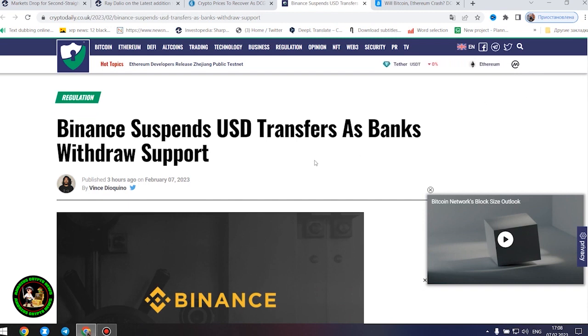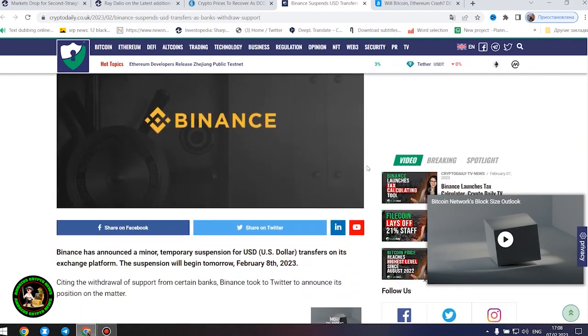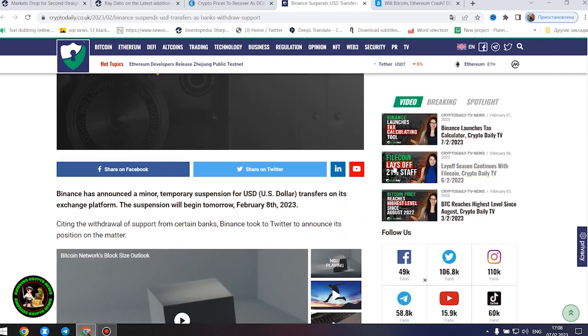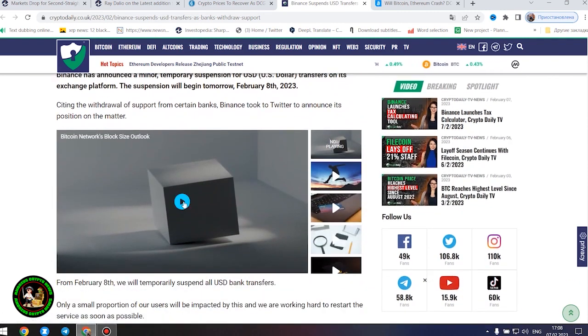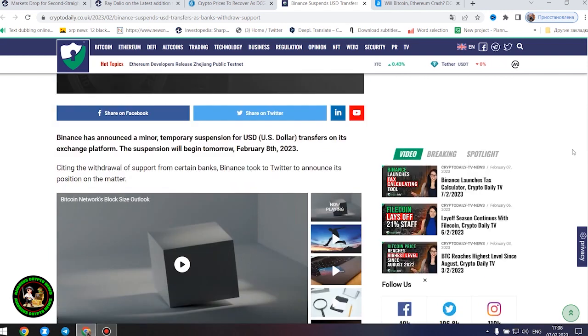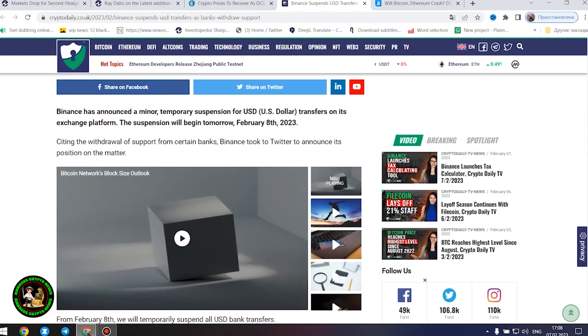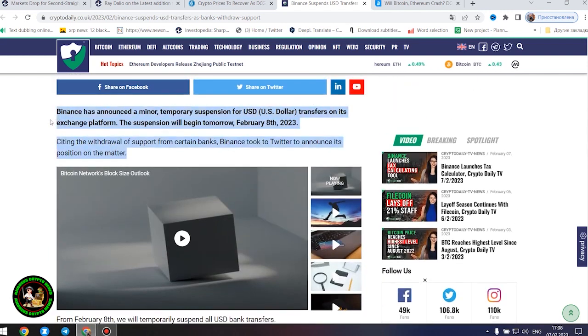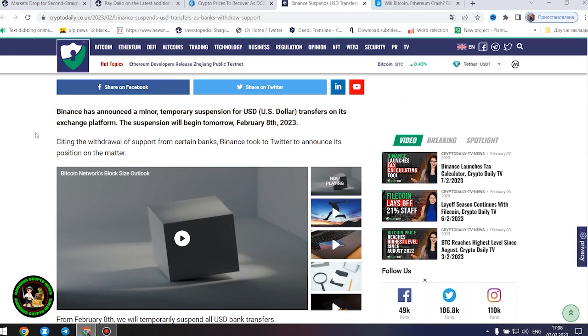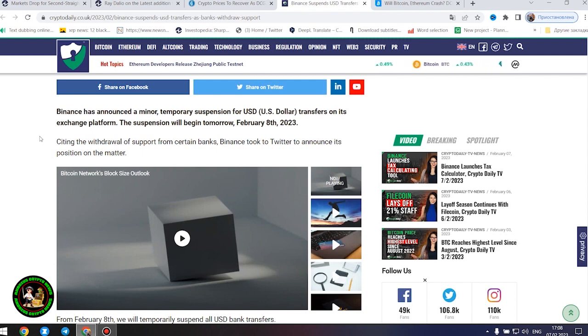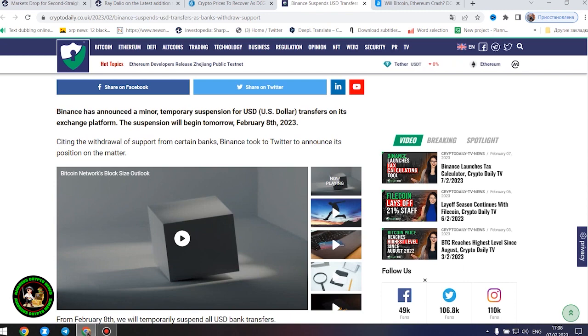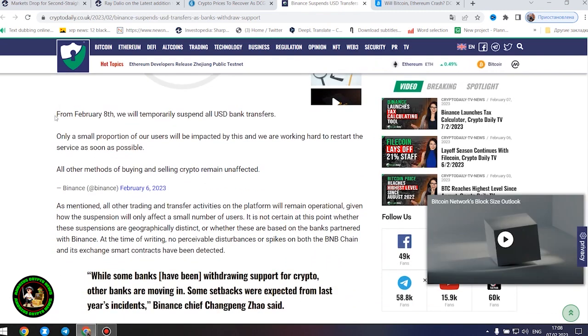Binance suspends United States dollar transfers as banks withdraw support. Binance has announced a minor, temporary suspension for United States dollar transfers on its exchange platform. The suspension will begin tomorrow, February 8, 2023. Citing the withdrawal of support from certain banks, Binance took to Twitter to announce its position on the matter. From February 8, we will temporarily suspend all United States dollar bank transfers. Only a small proportion of our users will be impacted by this and we are working hard to restart the service as soon as possible. All other methods of buying and selling crypto remain unaffected.